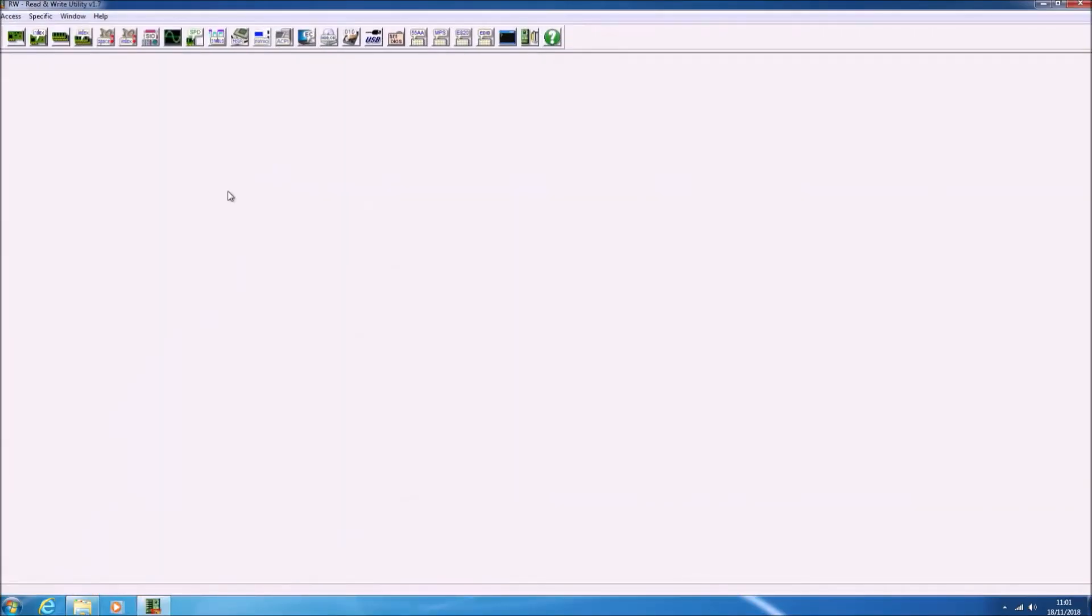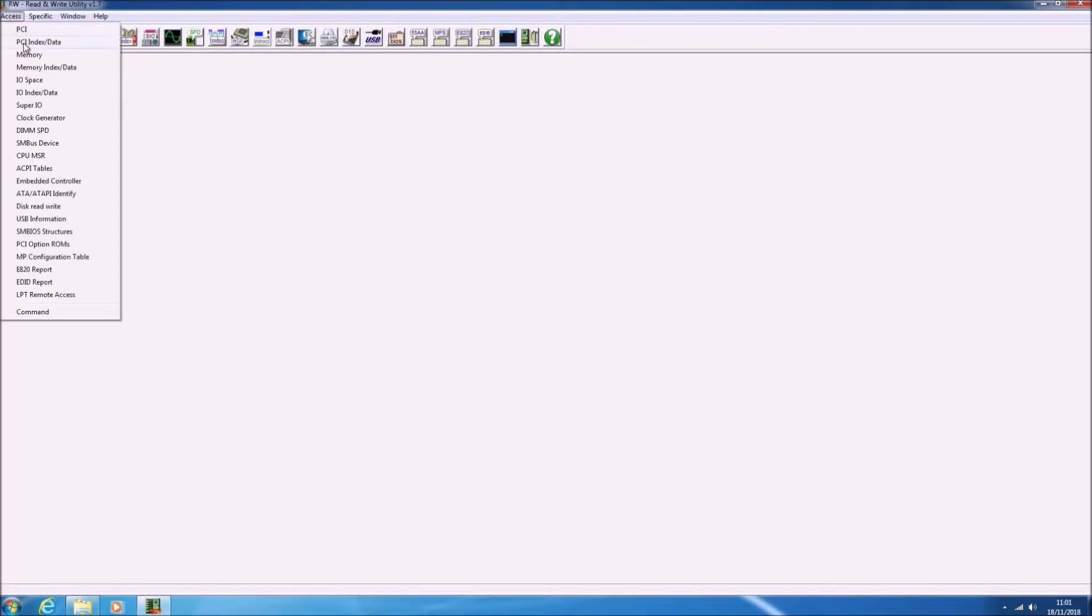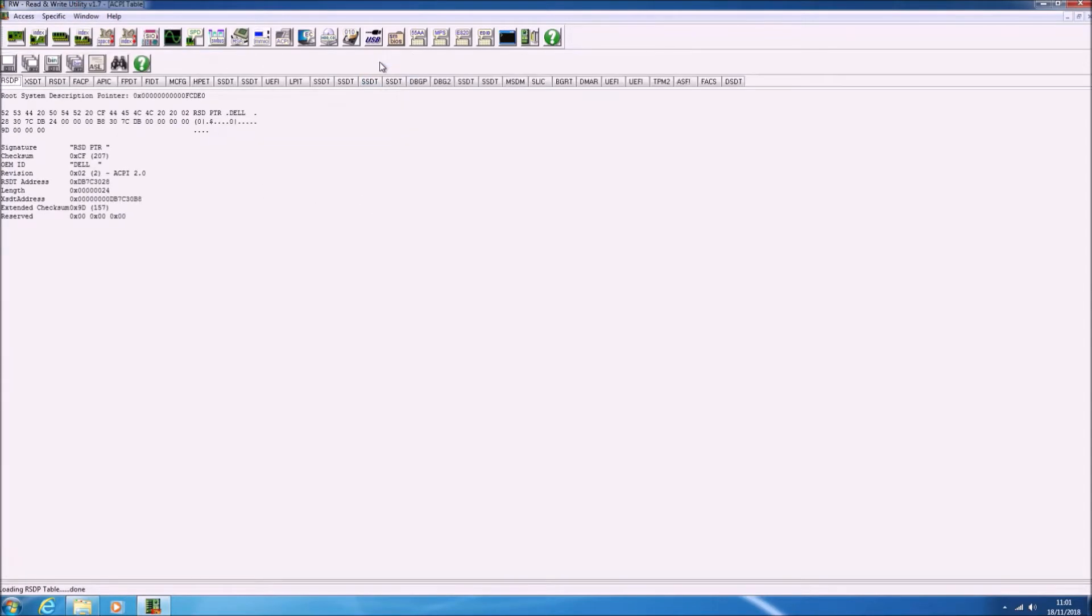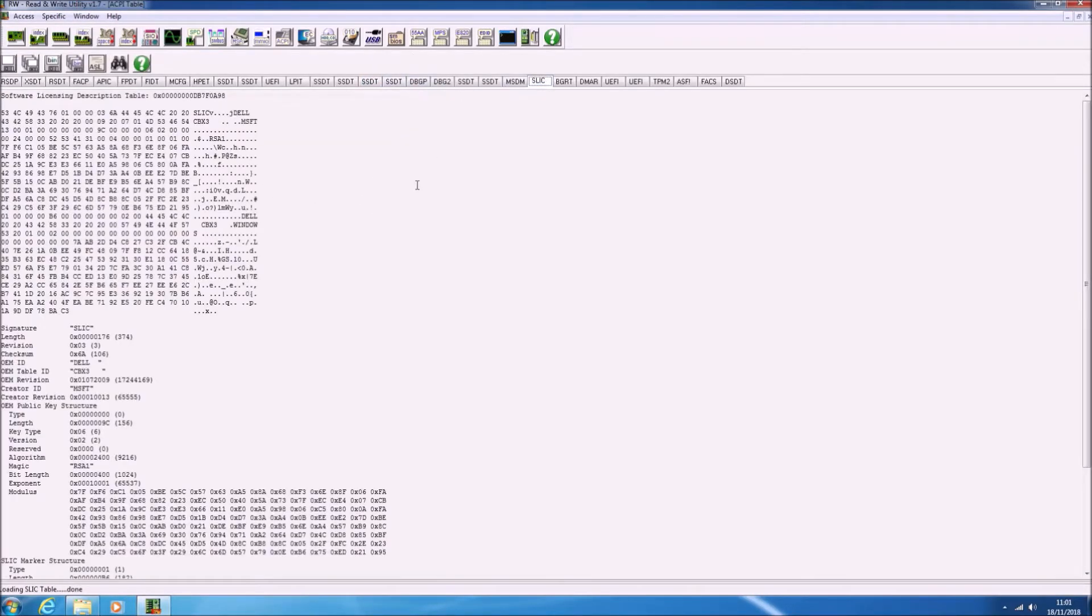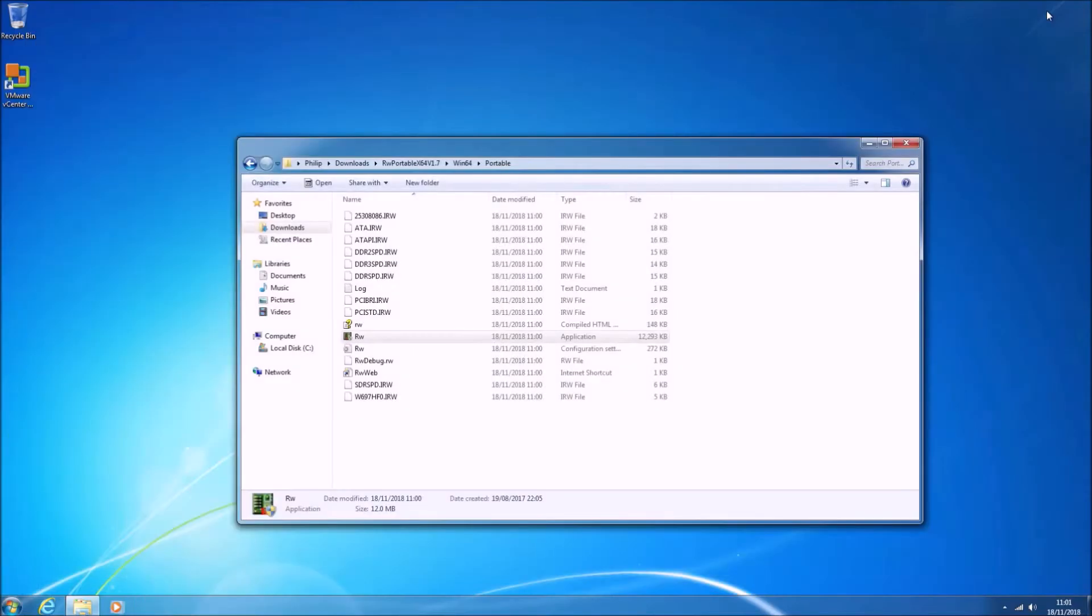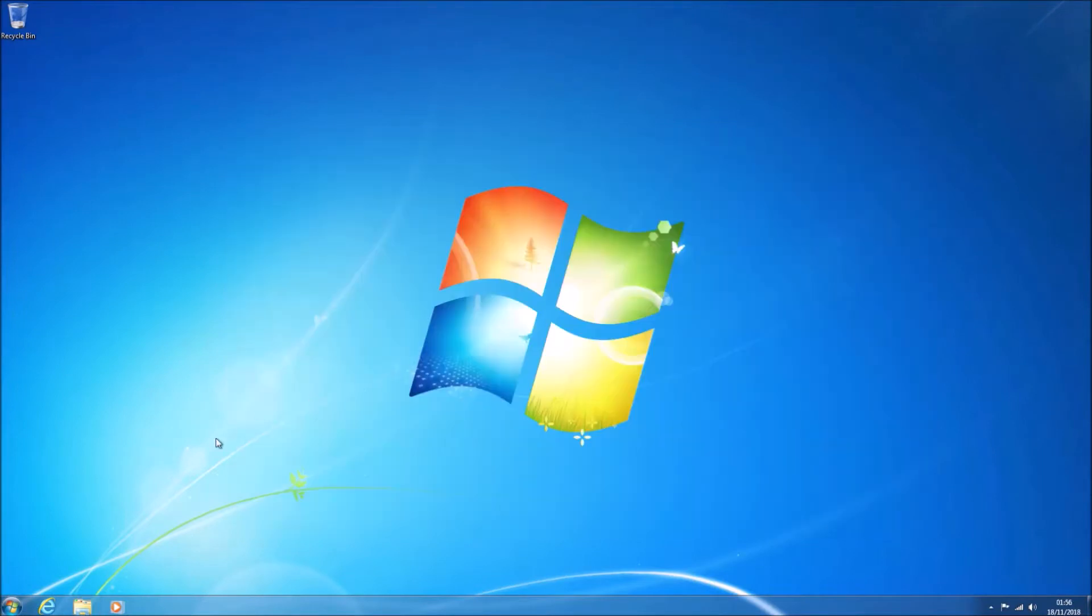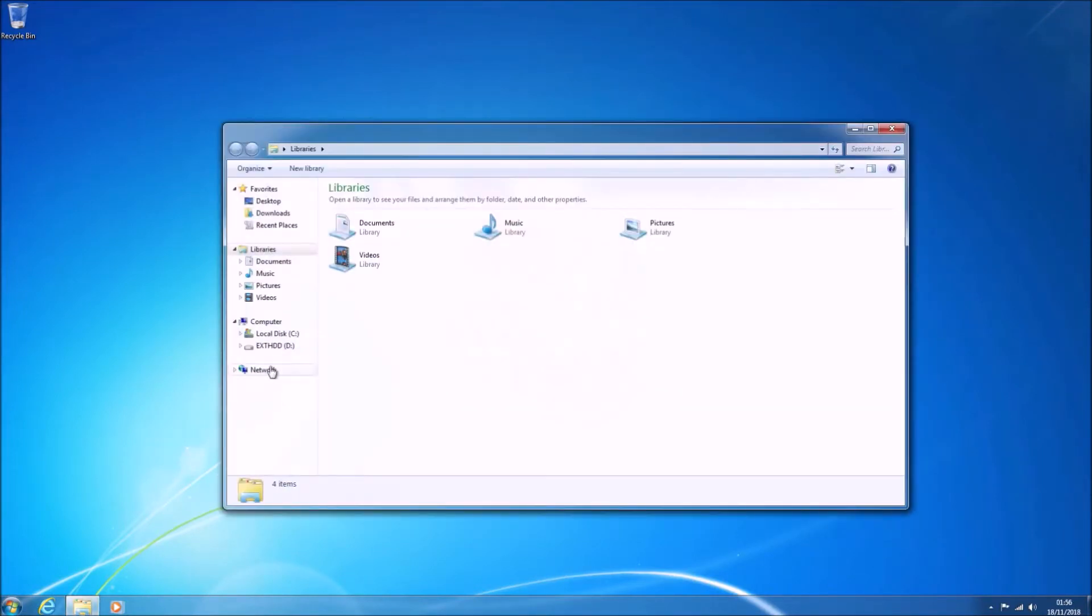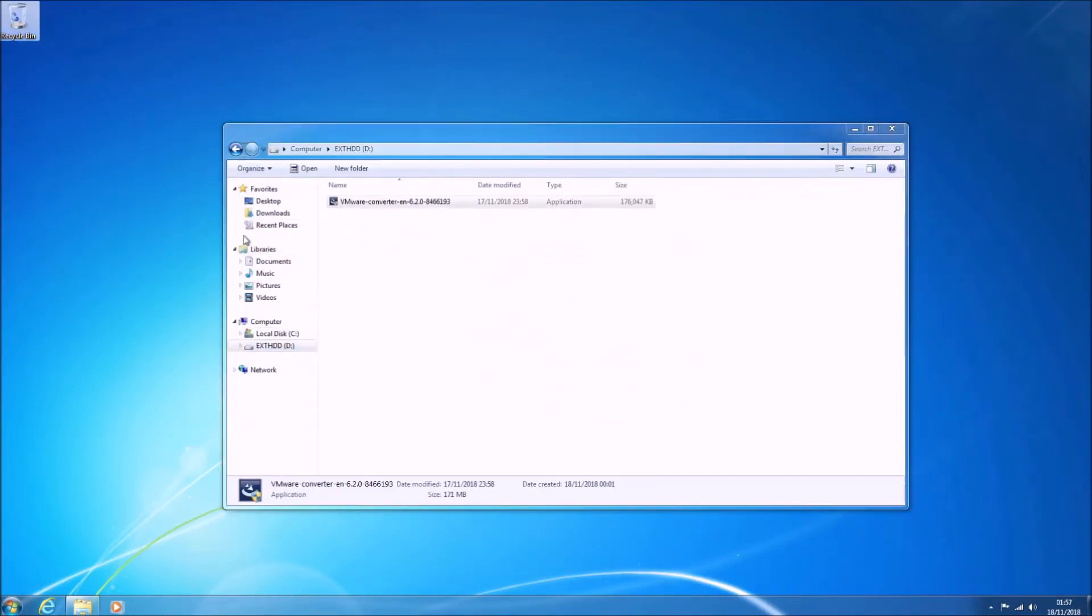We can launch a utility called ReadWriteEverything and then select Access and ACPI Tables. We'll see that we've got a system license internal code version 2.1 for Dell. This is the hardware needed to activate Windows 7 Professional OEM.